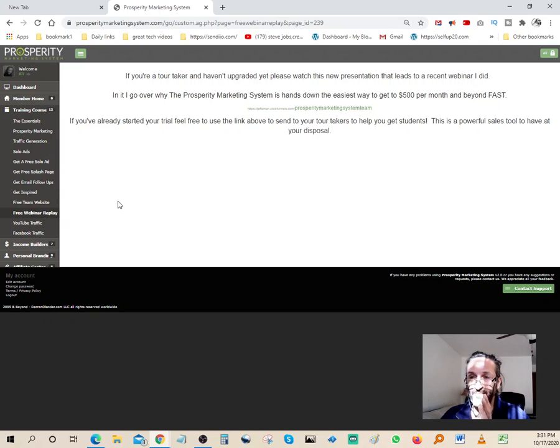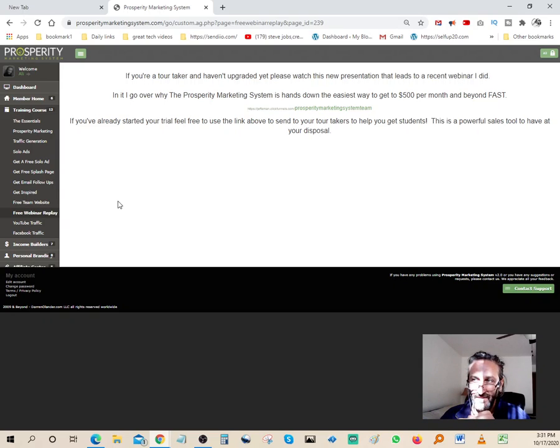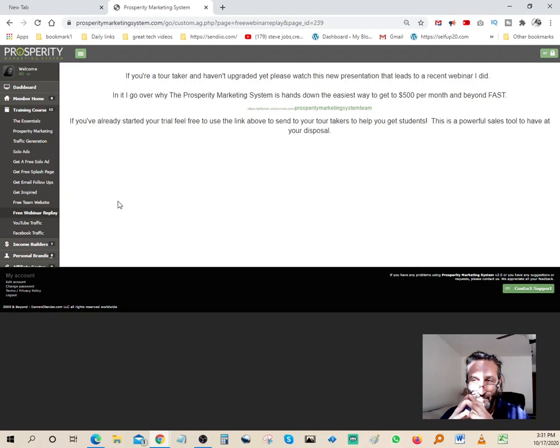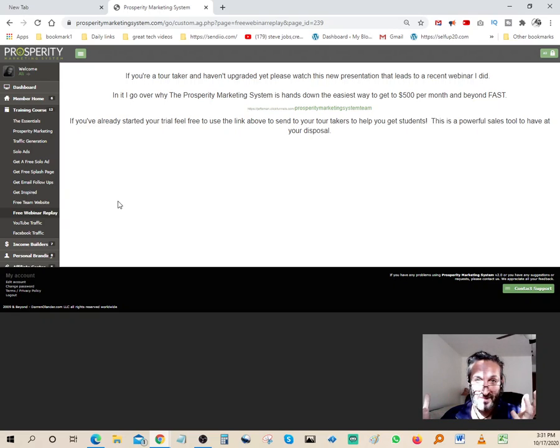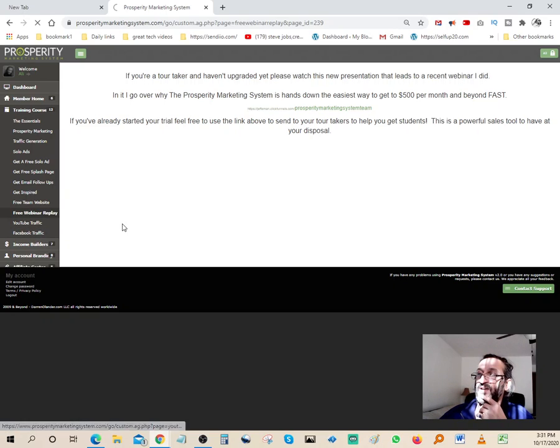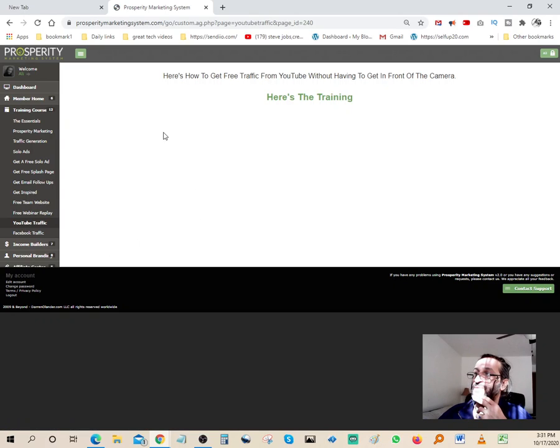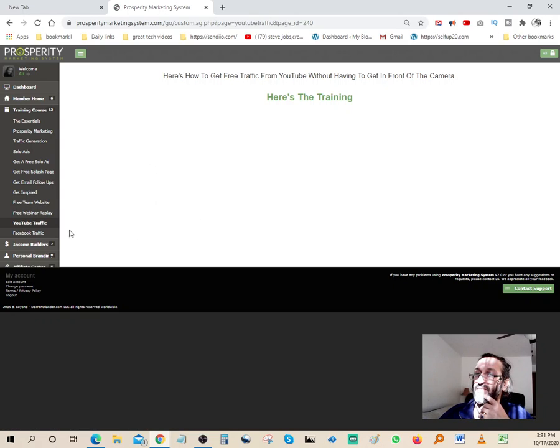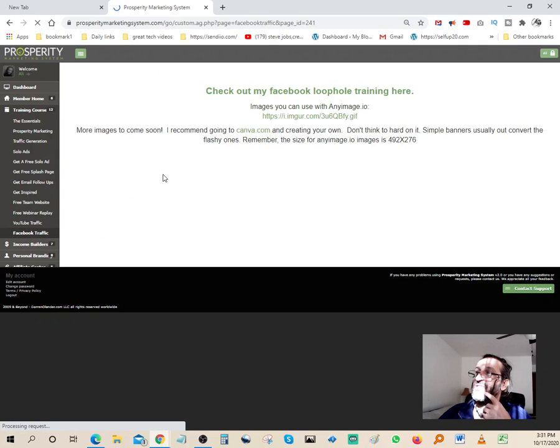If you join the system right here, you can literally just apply everything that the system offers and you can become a great affiliate marketer. You can start generating full-time income working part-time from home and basically just quit your nine-to-five. Next thing we got over here is YouTube traffic. They actually show you how to do your training on YouTube, and Facebook traffic.